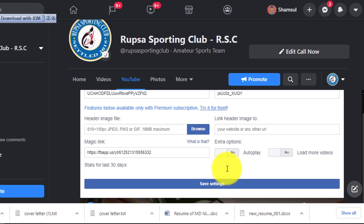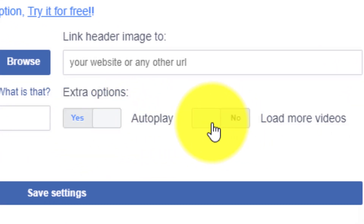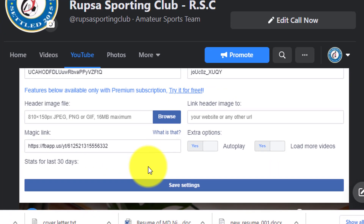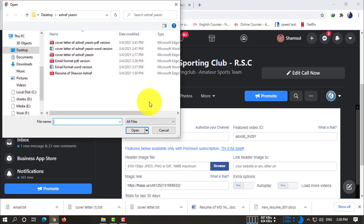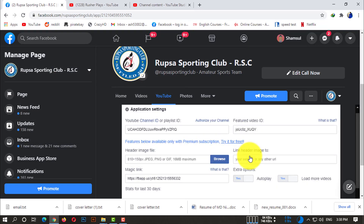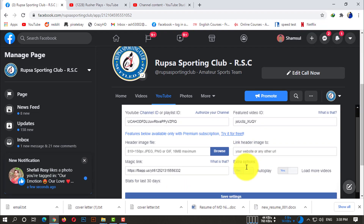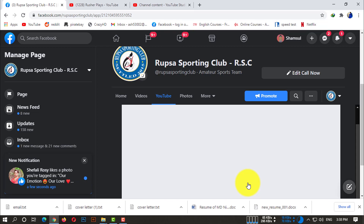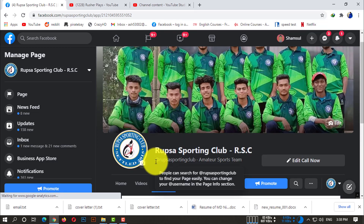After entering the video ID, turn on the autoplay option and also turn on 'Load More Videos'. We're pretty much done. If you want to add a header image, you can add that as well, but I'm skipping that. Click on 'Save Settings' — and here you go, here is your video.